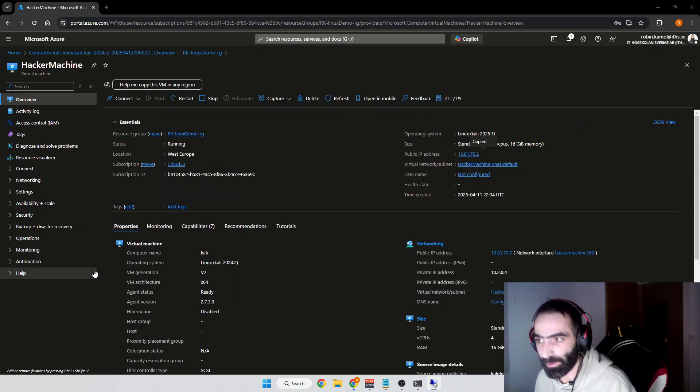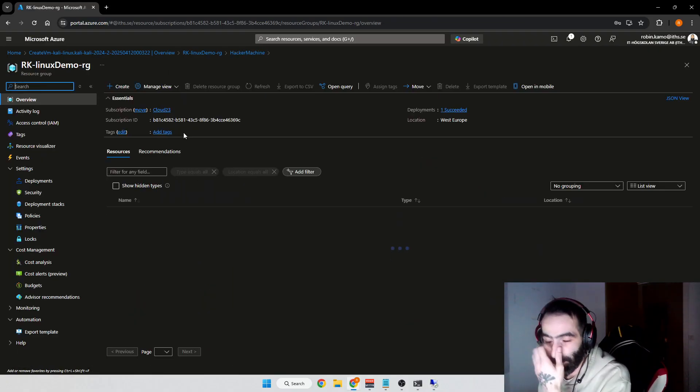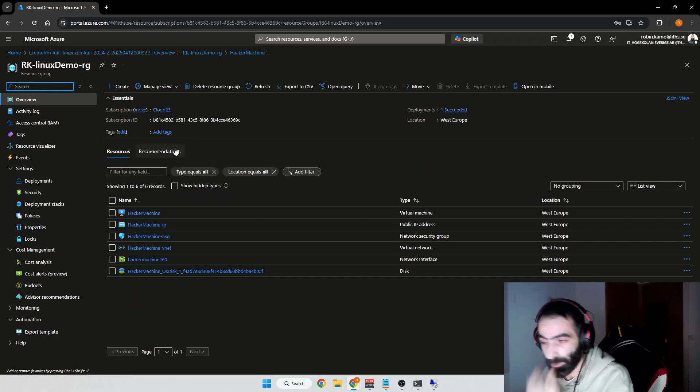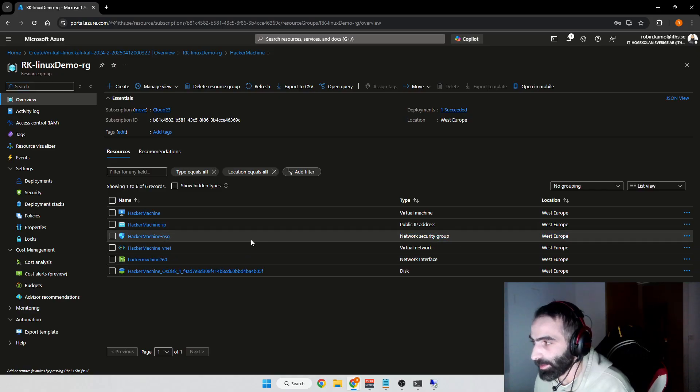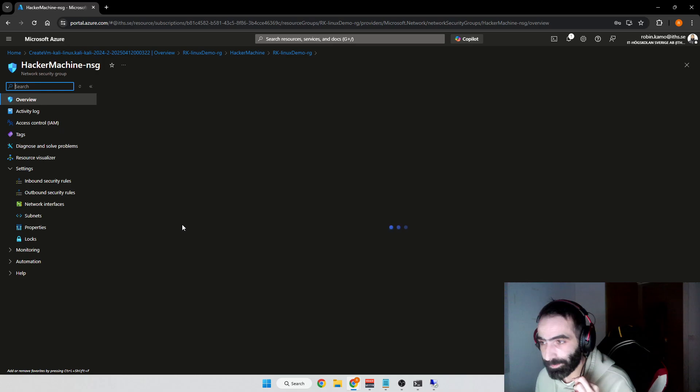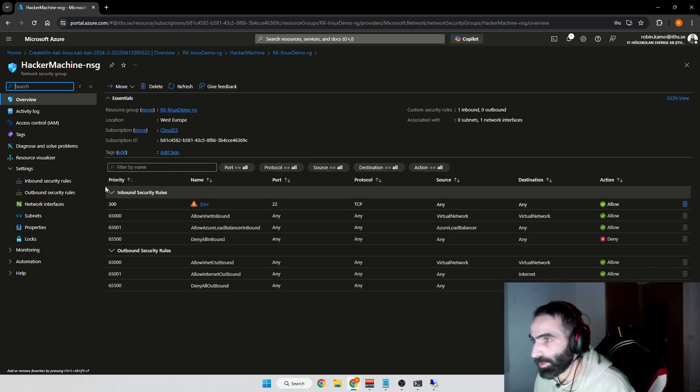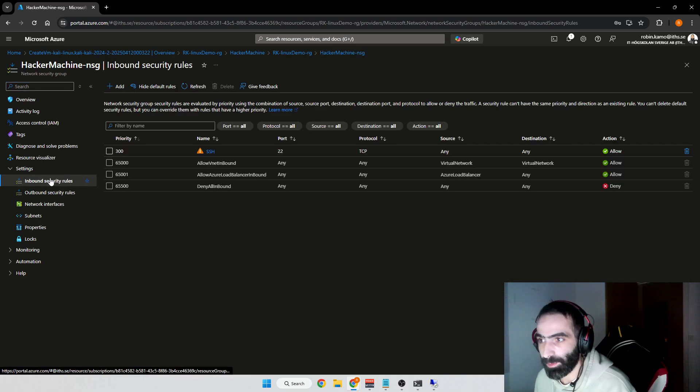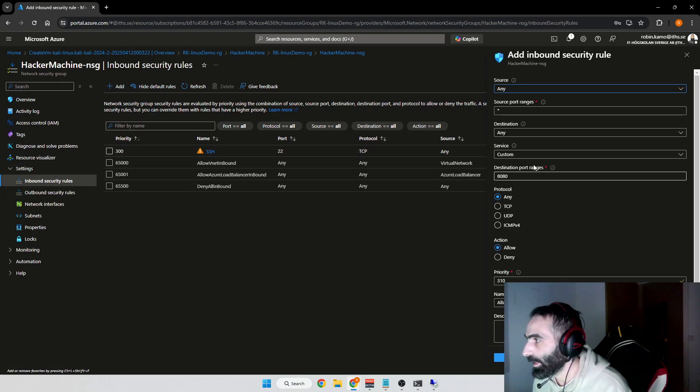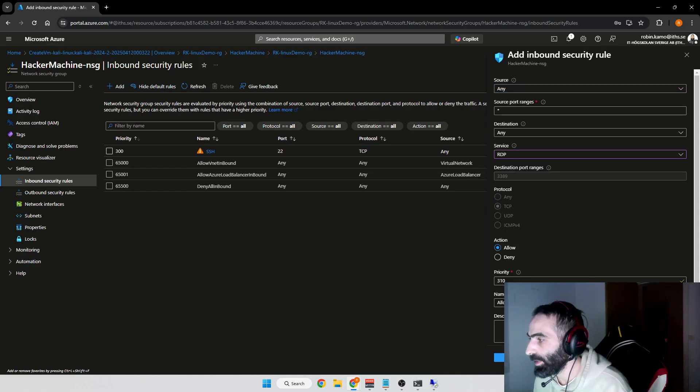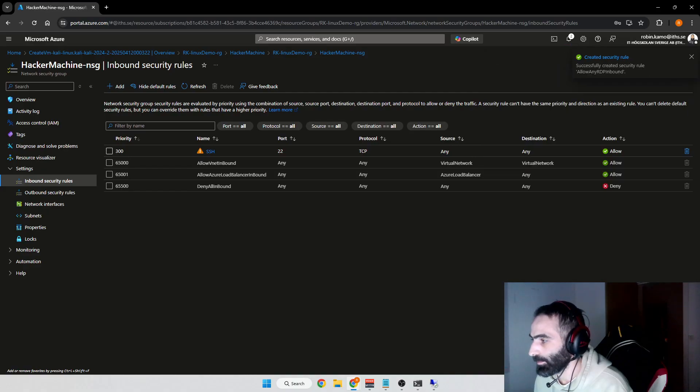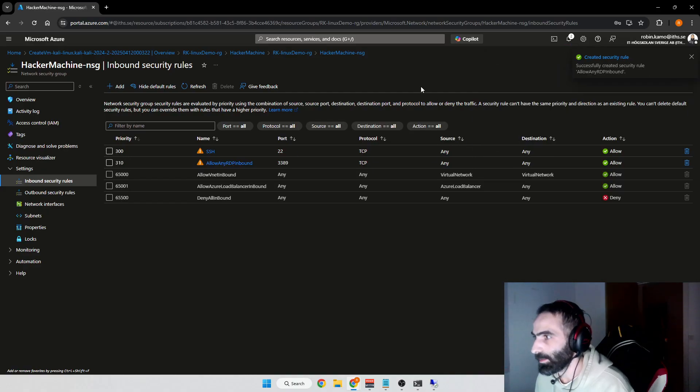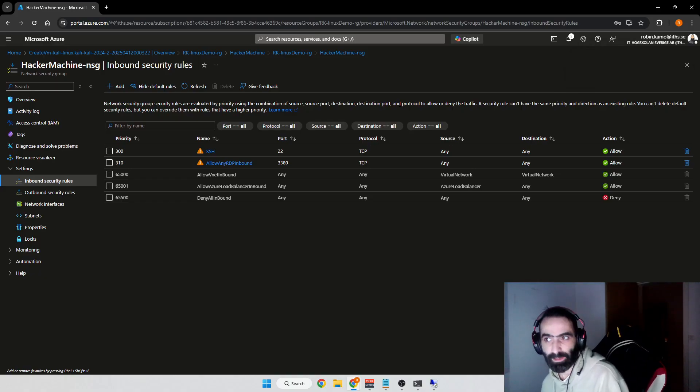To do that, we'll go to our virtual machine, go to the resource group, then go to the network security group. We press this one. From here you want to add a new inbound security rule. You press Add, go to Service and take RDP, and press Add like so. Then you just wait.